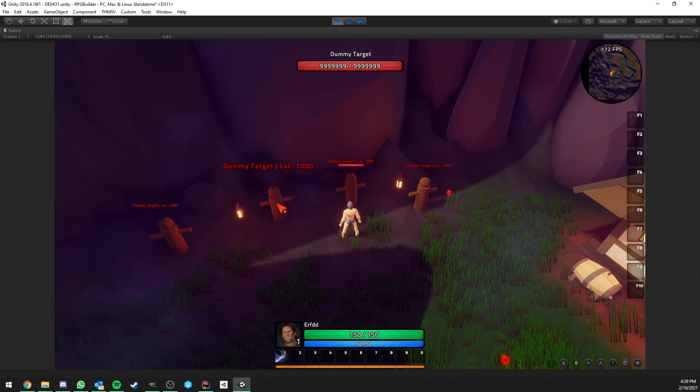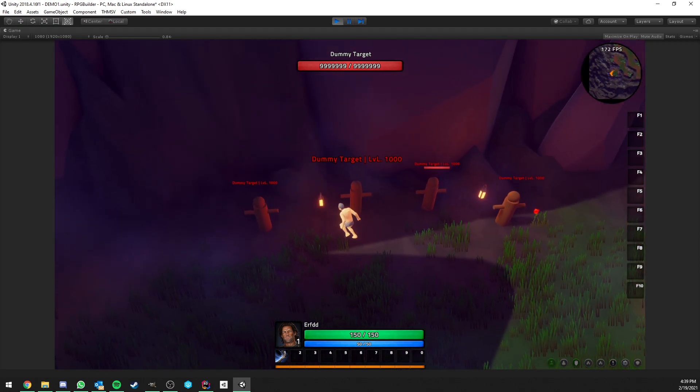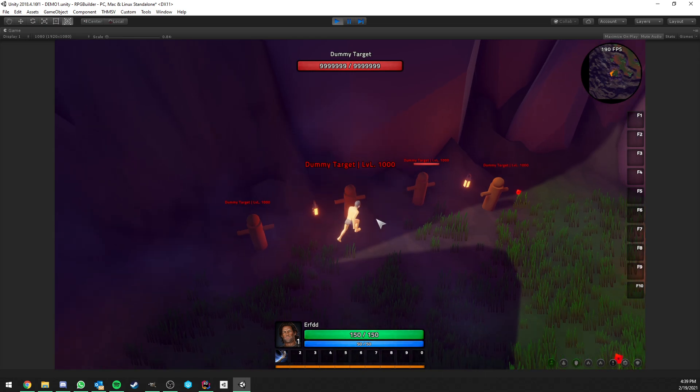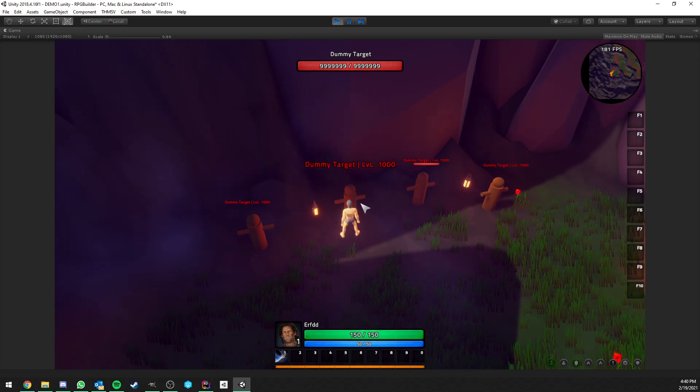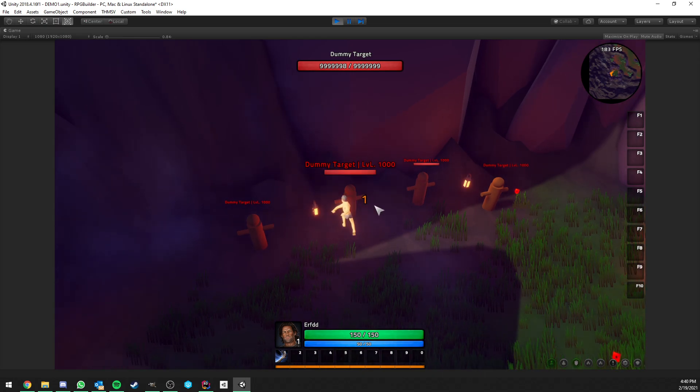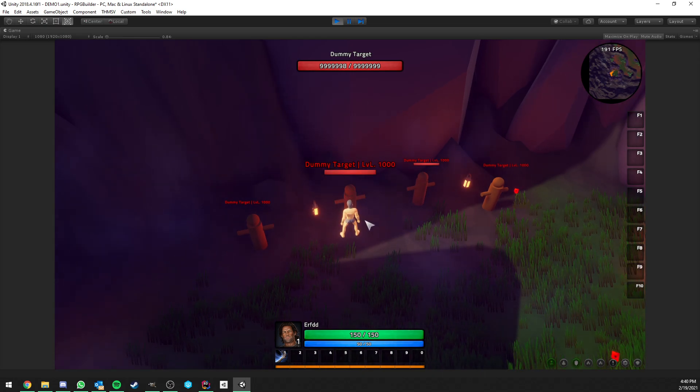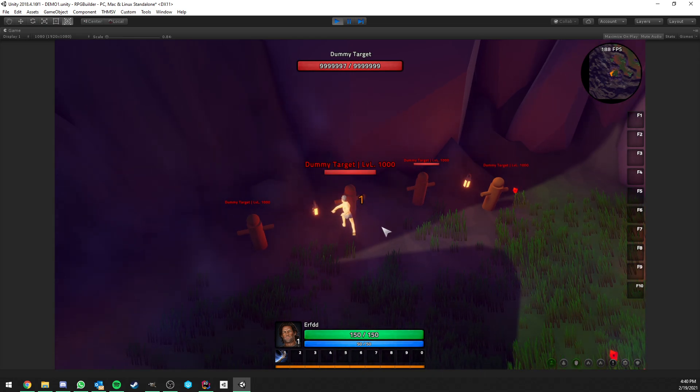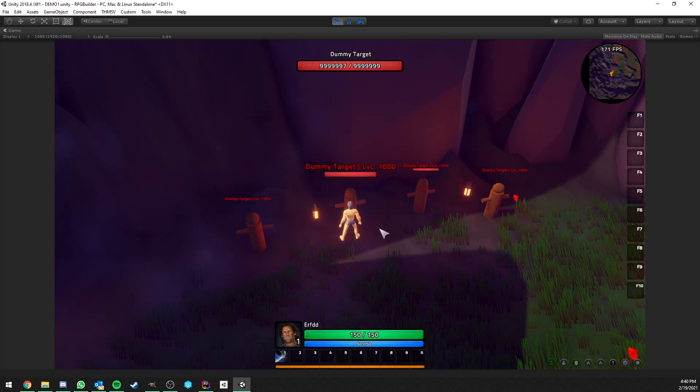So for example, if I would just left click on this one and come close enough, it's not going to auto attack, but if I now right click it, it is going to start auto attacking.